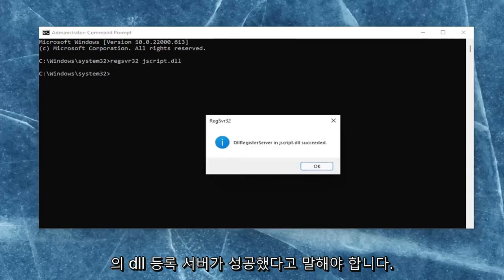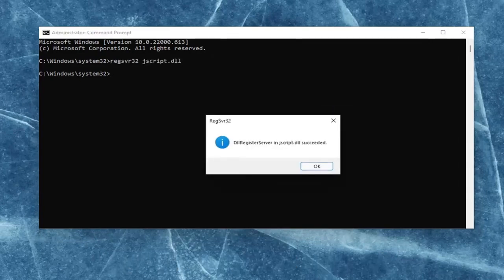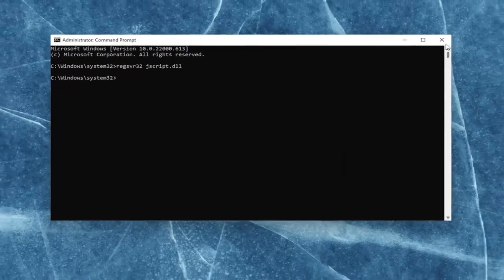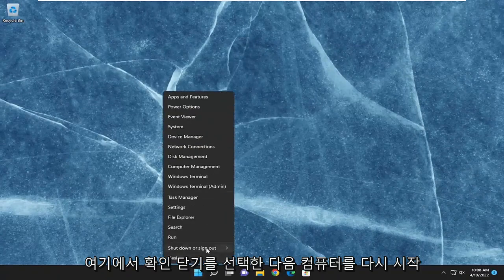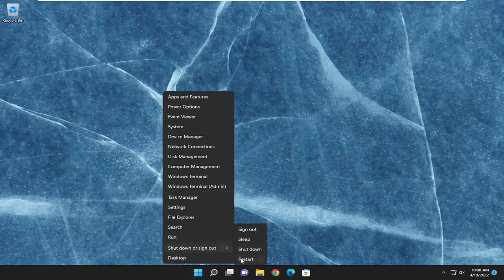It should say DLL register server in JSScript.dll succeeded. Once you're done with that, select OK, close out of here, and then restart your computer.